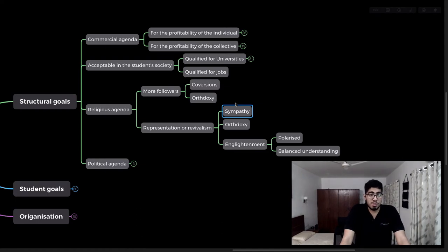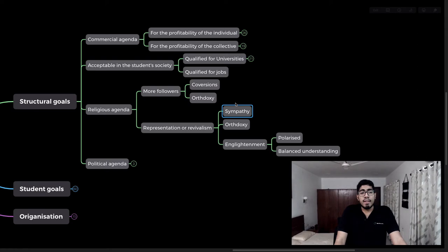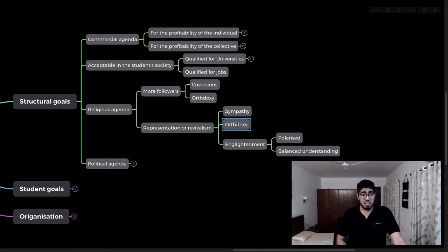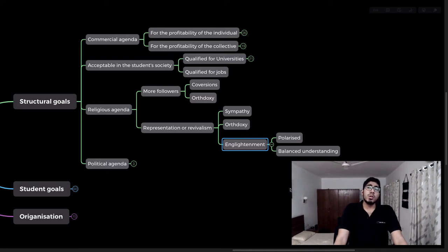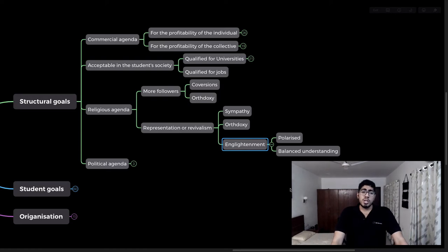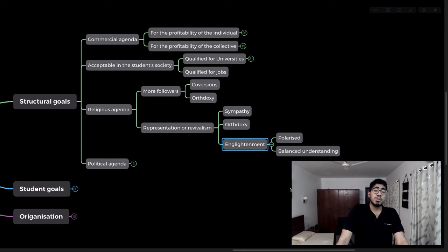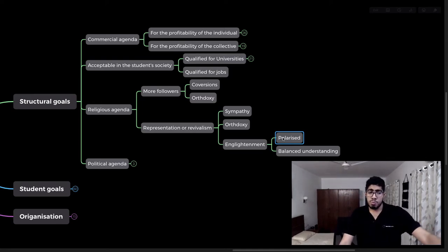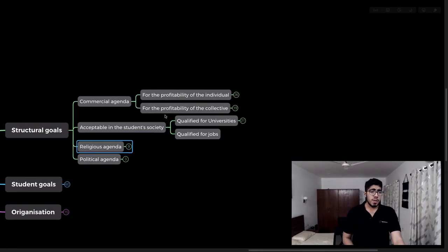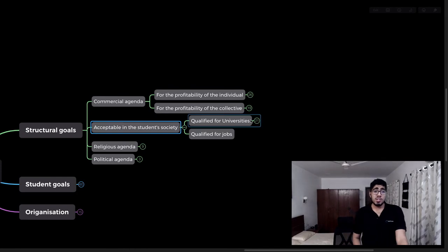For example, if it's a Christian school and you're not Christian, at least you might develop sympathy for that religion. Schools can also promote orthodoxy, or try to polarize the system and make their agenda the dominant one for the whole country. So a school's structural goal could include promoting religious understanding, misrepresentation correction, or even ideological polarization.